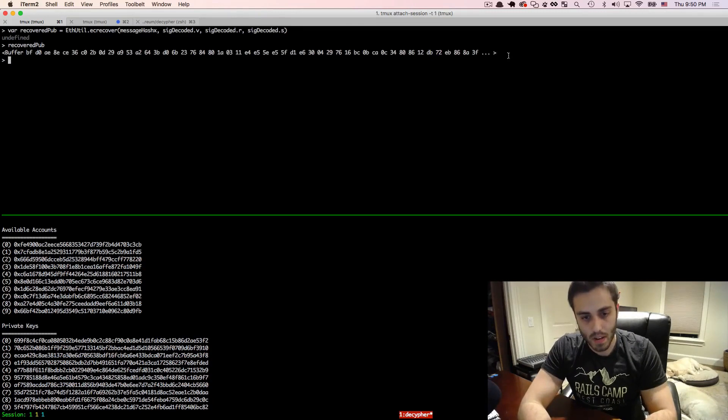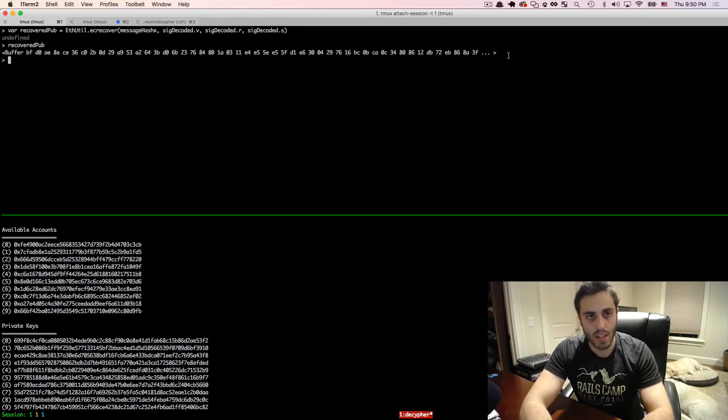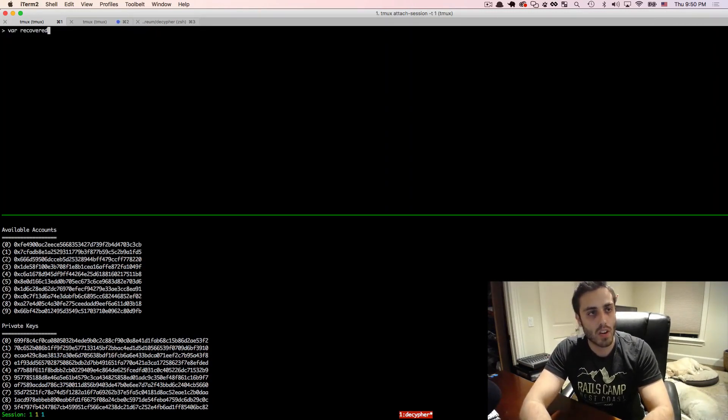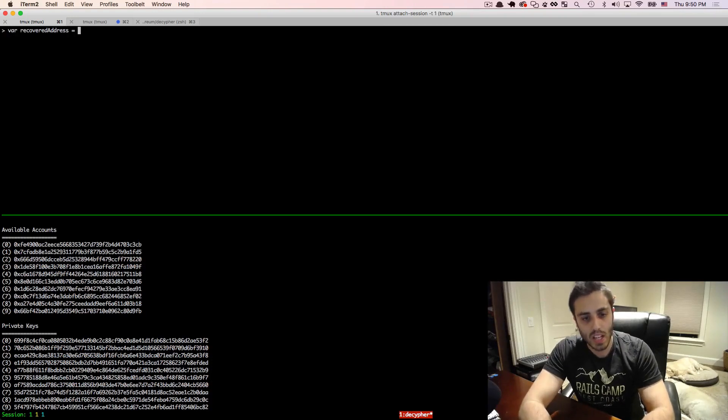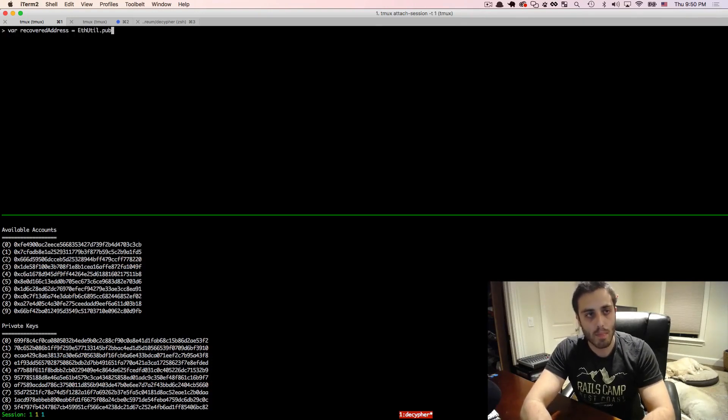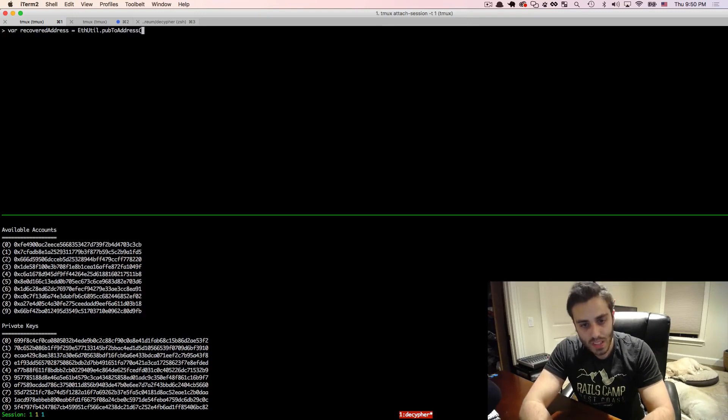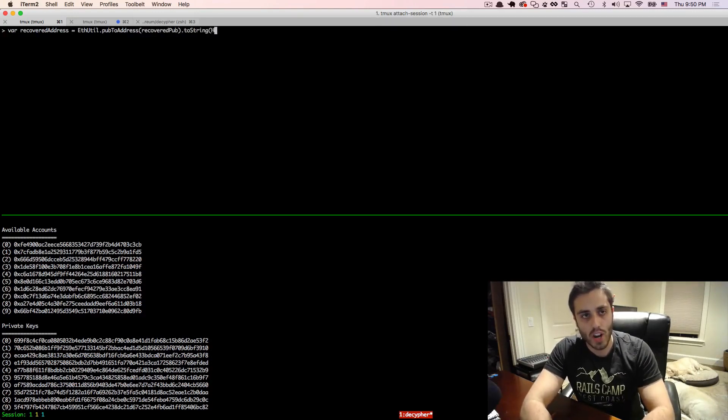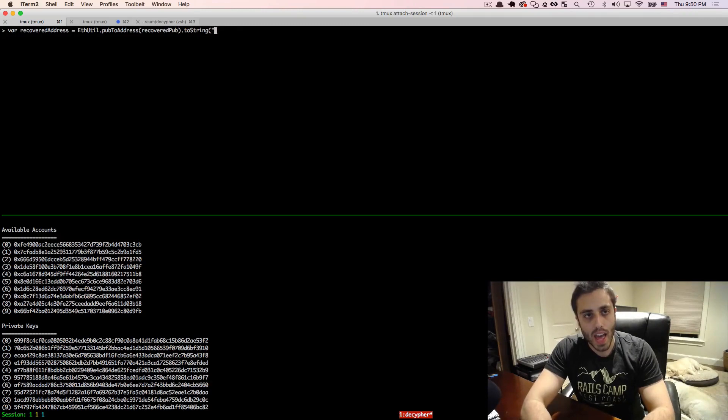So it's some weird buffer, but it's not a private, it's not our public key yet. So we can get to the public key by doing var recovered address equals futil.pub2 address, and then passing in the recovered pub.to string hex.